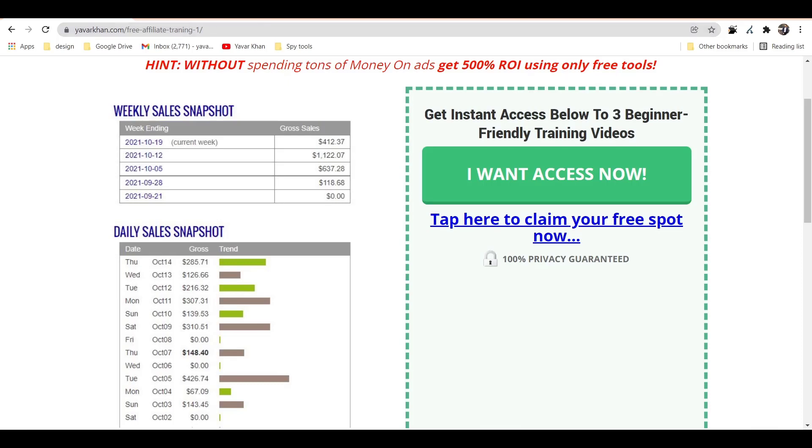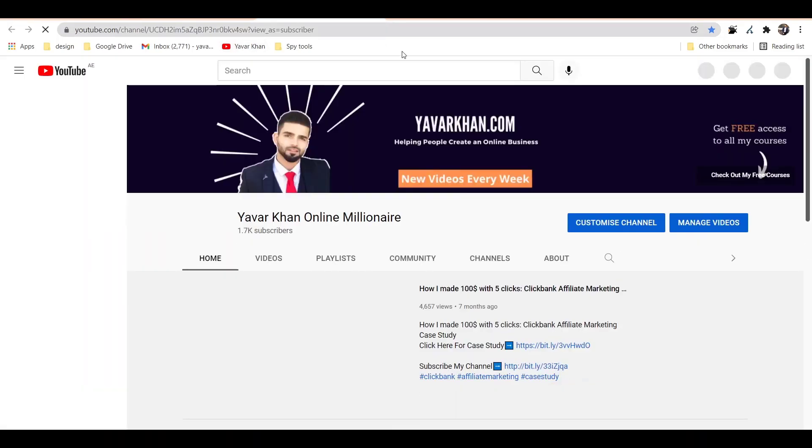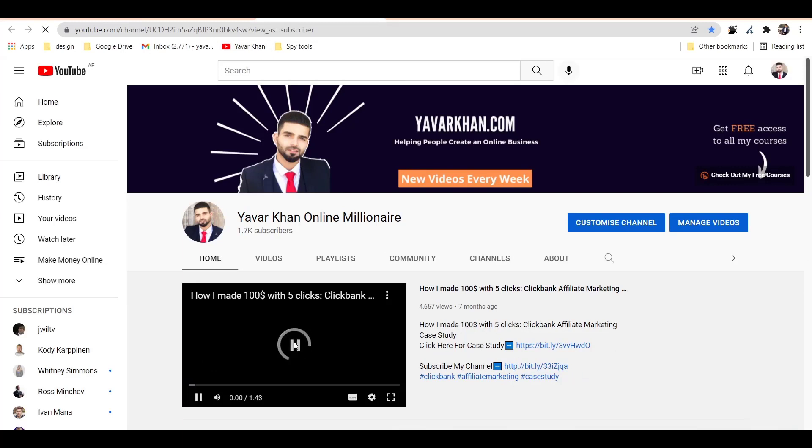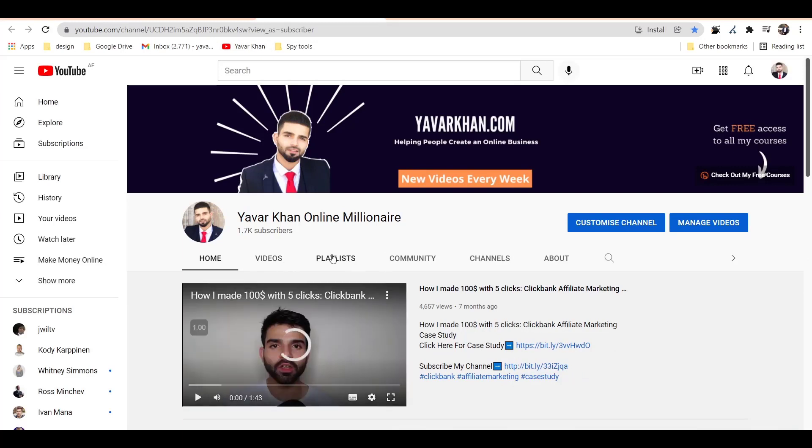And Yavar Khan signing off. This is my channel, guys, where I show you how to make money online. So thank you so much.